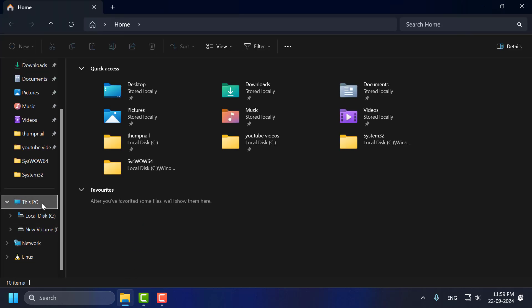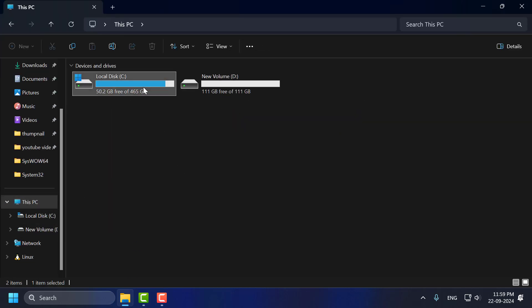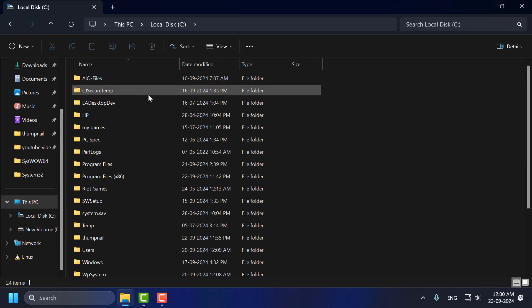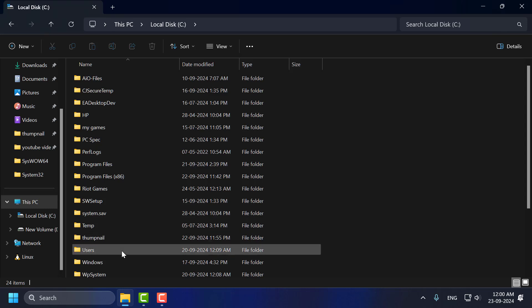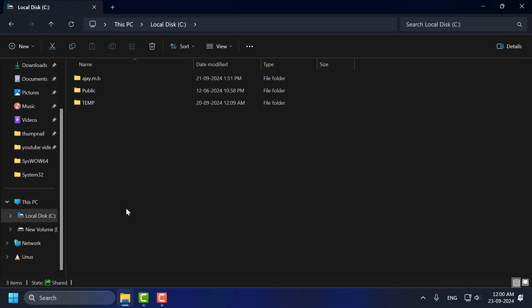Go to this PC, Local Disk C and find Users folder. Double click on it.